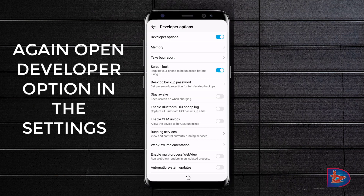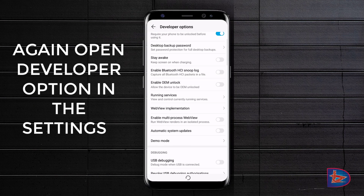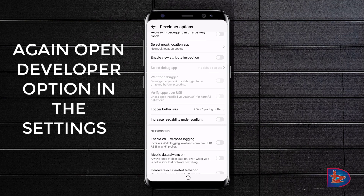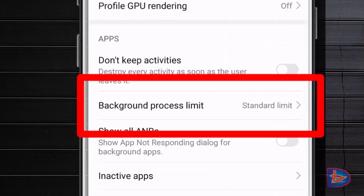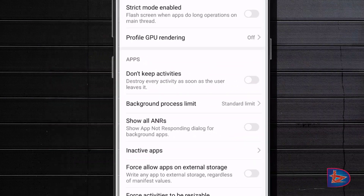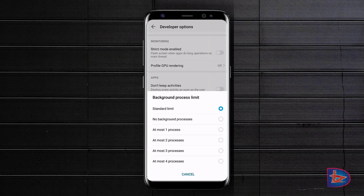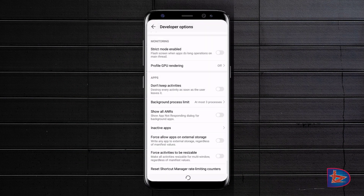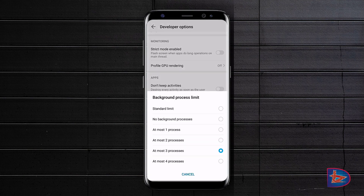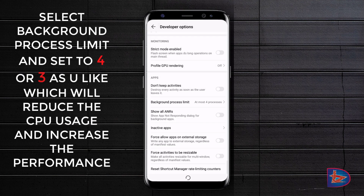The sixth one is to control the number of apps working in the background. Open the developer option again, then select background process limit to three or four. This will reduce RAM usage and also improve the performance of your phone.